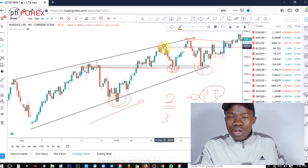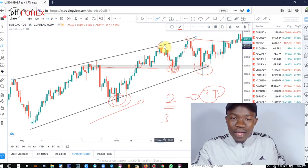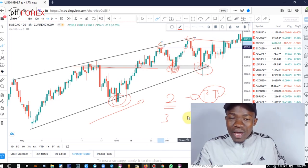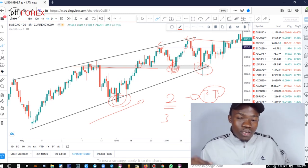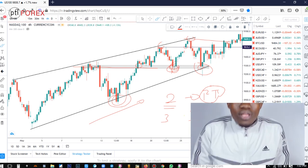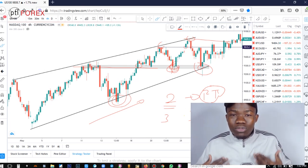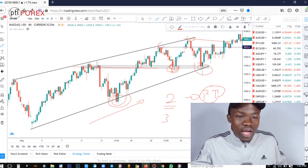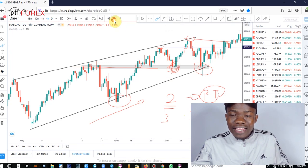The third method is Fibonacci expansion or Fibonacci extension — I'm not going to teach about it here. So these are the three methods you are going to use when it comes to exiting. I'm just going to break down the healthy method for you.